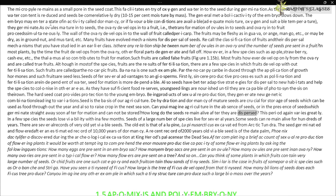The period seeds remain alive after dispersal varies greatly. In a few species, seeds lose viability within a few months. Seeds of a large number of species live for several years, and some can remain alive for hundreds of years. The oldest record is that of a lupin (Lupinus arcticus) excavated from arctic tundra — the seed germinated and flowered after an estimated record of ten thousand years of dormancy.